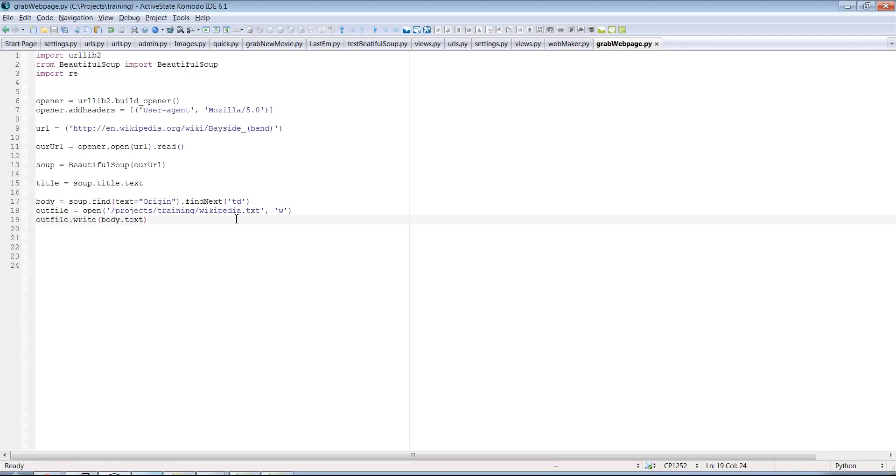So there are some modules already built out there that make that a lot easier to deal with. And I'll teach you guys how to do that. Once you're able to scrape data like this, I mean, you know, the sky's the limit as to what you want to do with it.